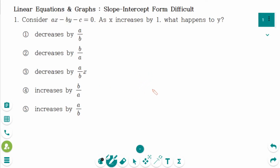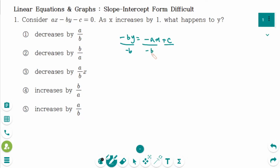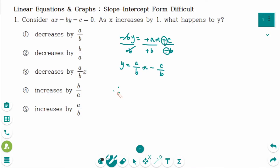We need a slope. I want to change this equation into slope-intercept form. So minus by equals minus ax plus c, then divide by minus b on each side. So minus b like this, and then the left side is y equals — make positive — then a over b times x, and positive divide by negative means negative c over b. Therefore, slope equals a over b.